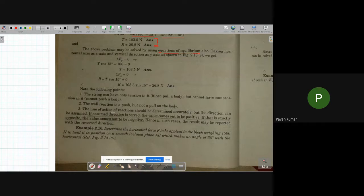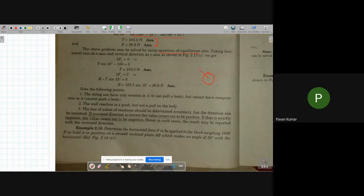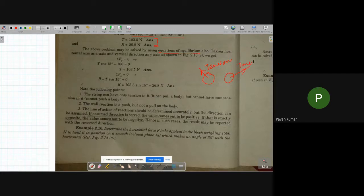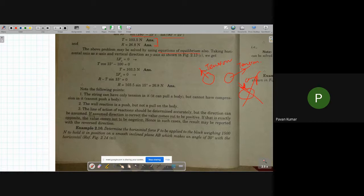Before that, I would like to mention two or three points. The first point is that a string can only have tension. In the previous problem, a sphere is attached to the wall by a string and we give the direction as tension. We won't give compression to a string — compression would mean the direction goes inward, and that is wrong. We always go for tension.